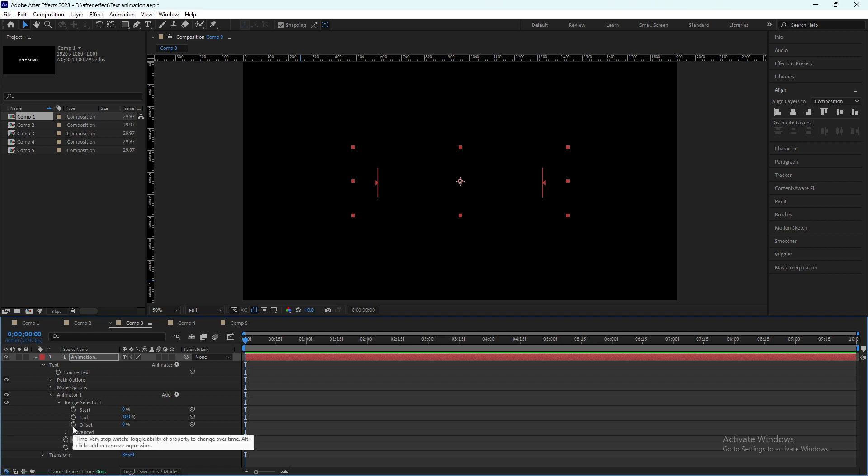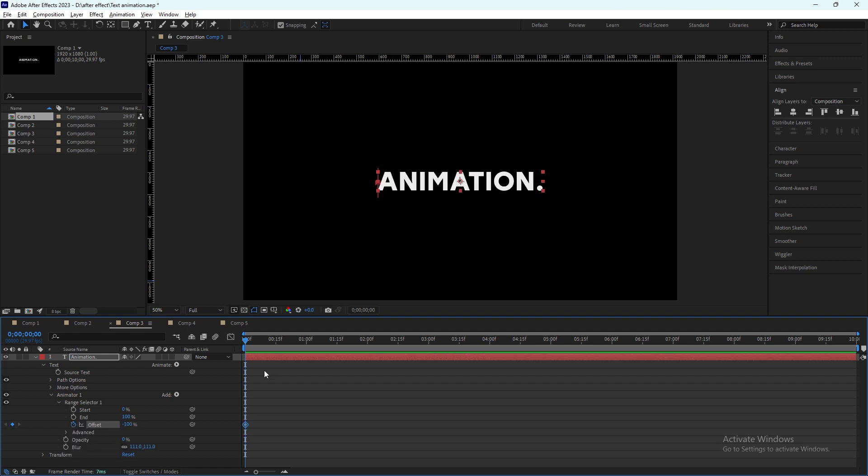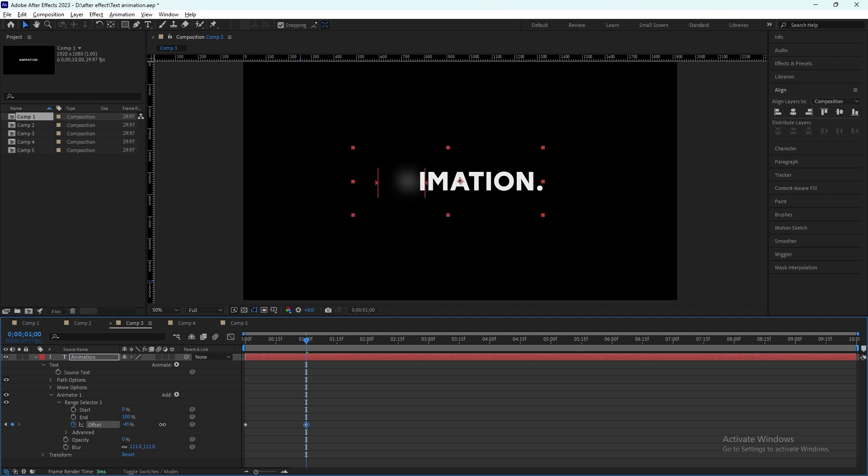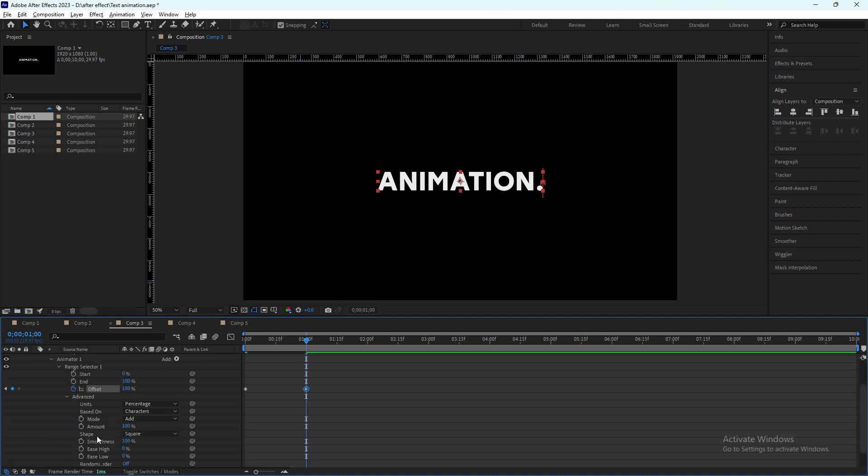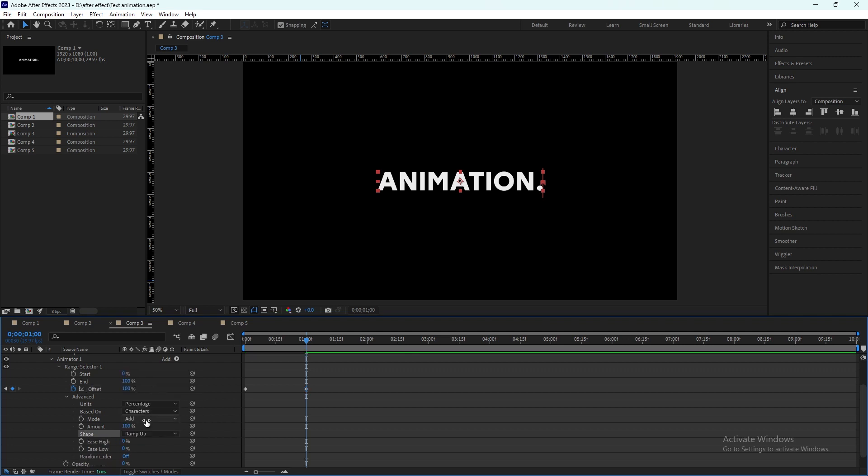Activate the offset keyframe and bring it to minus 100, and bring the slider to one second forward and change it to plus 100. After that we click on the advanced option. From there we choose the ramp up option and ease low will be minus 50.